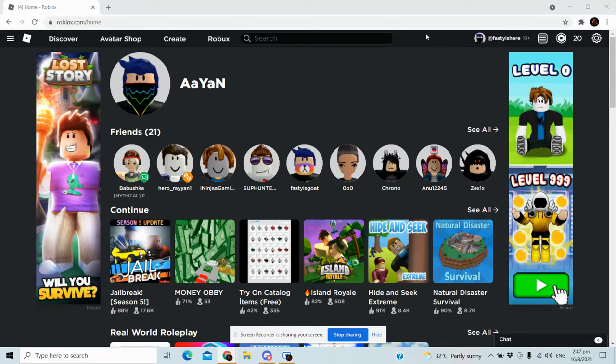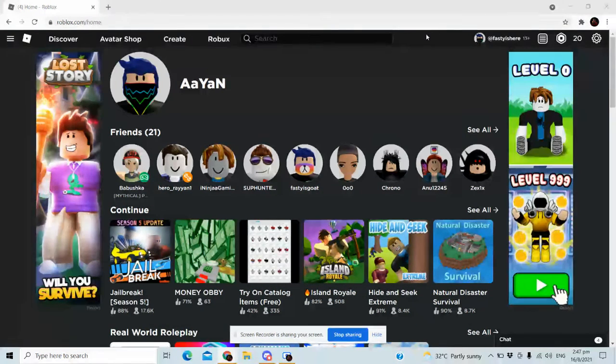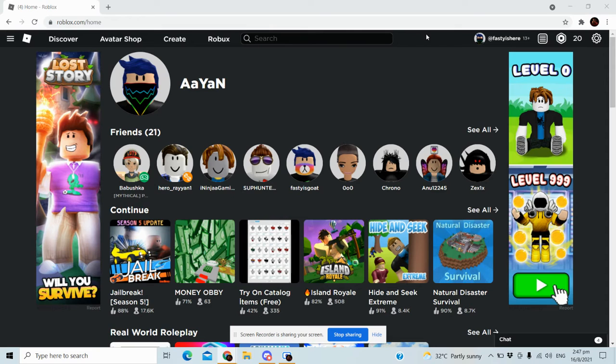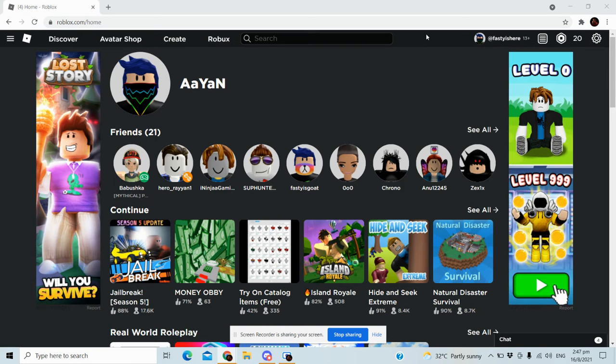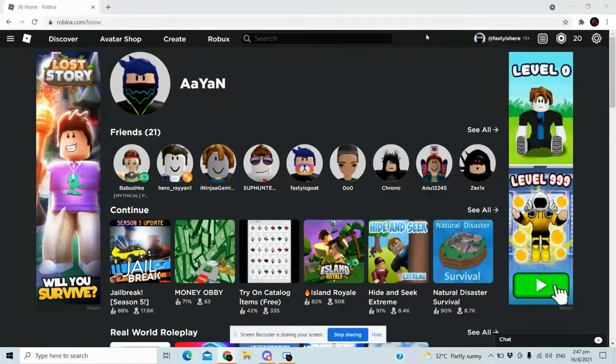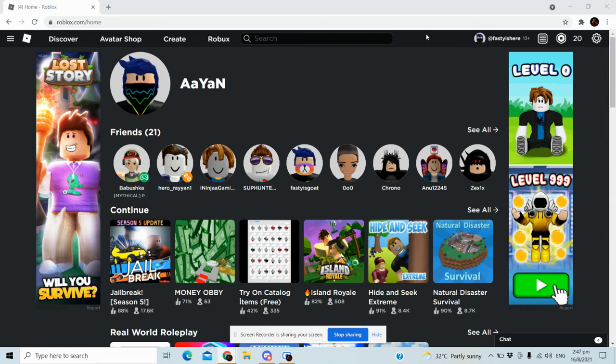Hey guys, welcome back to my channel Fastian79. Today I'm going to show you—it's not a tutorial or gameplay video—but I bought 80 Robux for the first time.